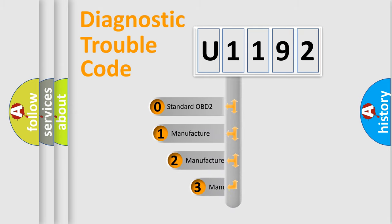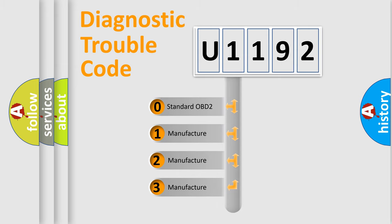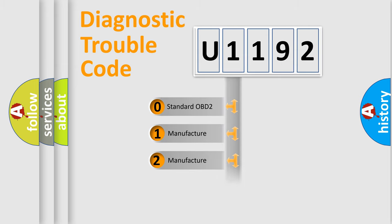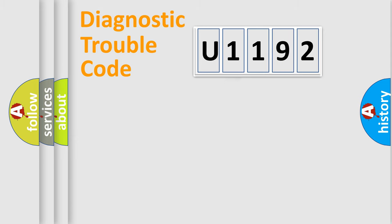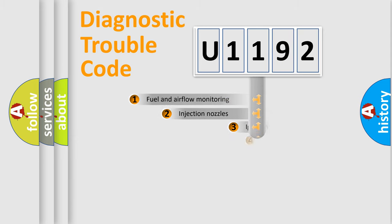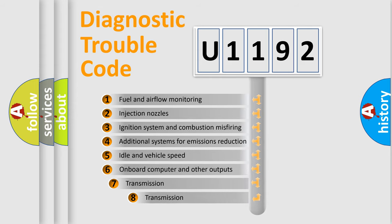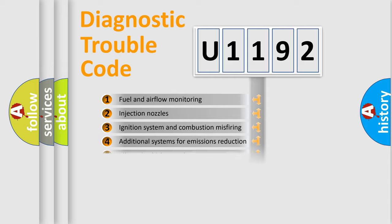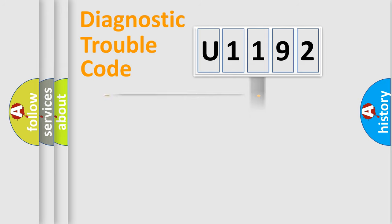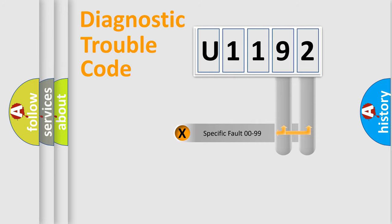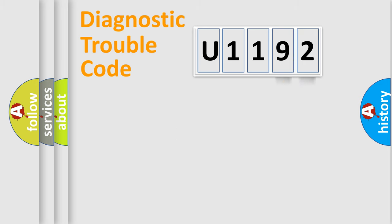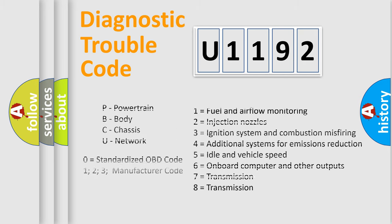If the second character is expressed as zero, it is a standardized error. In the case of numbers 1, 2, or 3, it is a more prestigious expression of the car-specific error. The third character specifies a subset of errors. The distribution shown is valid only for the standardized DTC code. Only the last two characters define the specific fault of the group. Let's not forget that such a division is valid only if the second character code is expressed by the number zero.